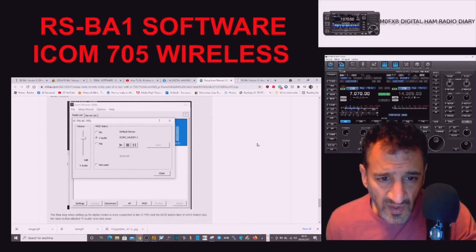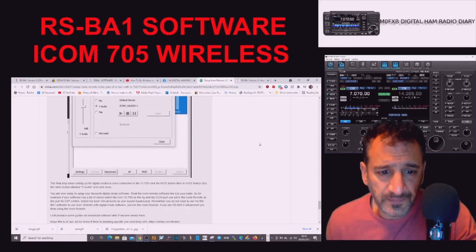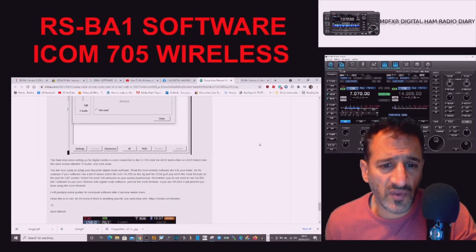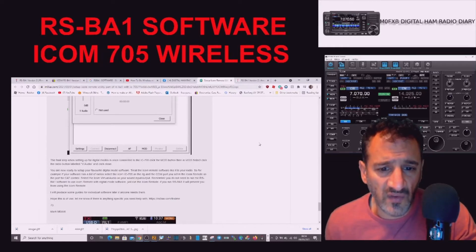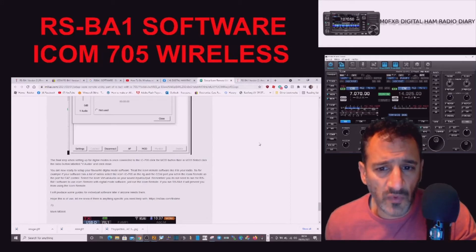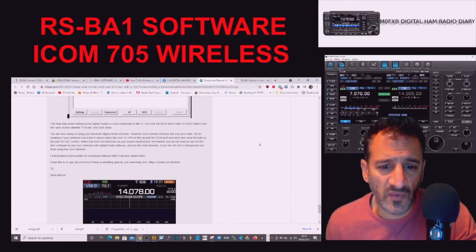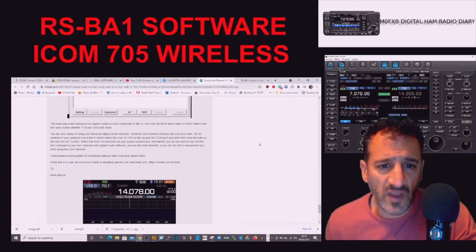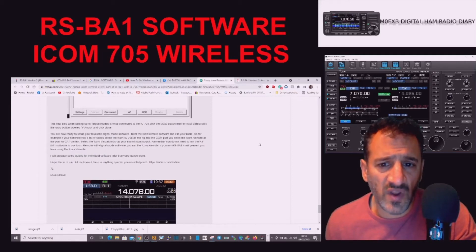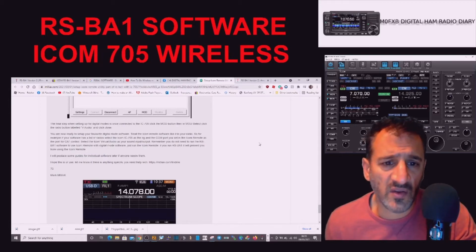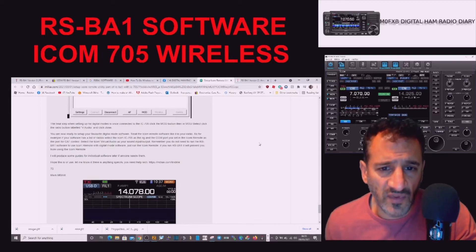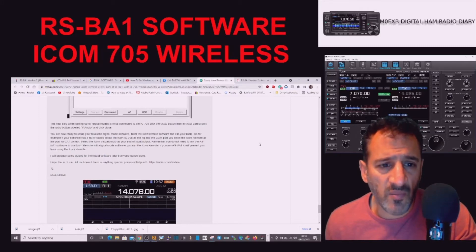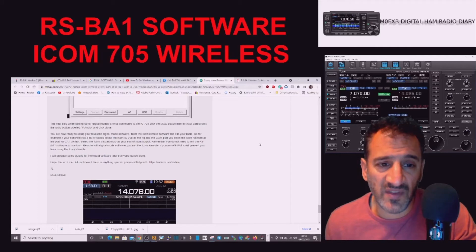The final step when setting up for digital modes: once connected to the IC-705, click the MOD button. When in the MOD select, click on the radio button labeled V Audio and click Close. You are now ready to set up your favorite digital mode software. Treat the ICOM Remote software like it is your radio. So for example, if your software has a list of radios, select the ICOM 705 as the rig and the COM port you set in the ICOM Remote as the port for CAT control - that would be 70.